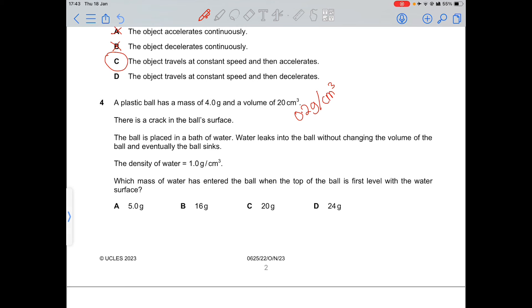Since density = mass/volume, the total mass needed is 1 × 20 = 20 grams. The ball already has 4 grams, so the mass of water that has entered is 20 − 4 = 16 grams.